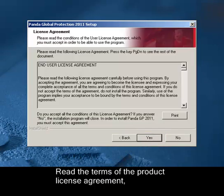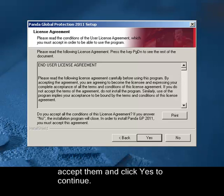Read the terms of the product license agreement, accept them and click Yes to continue.